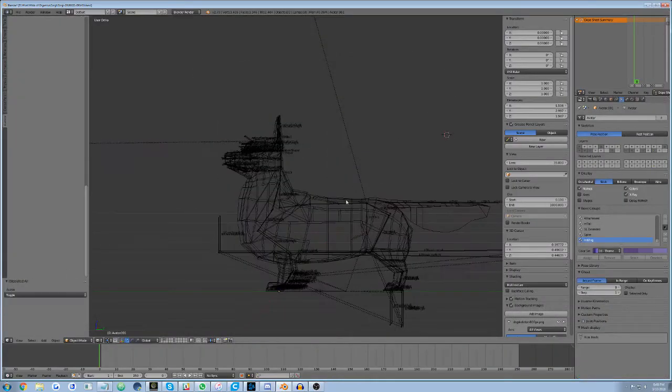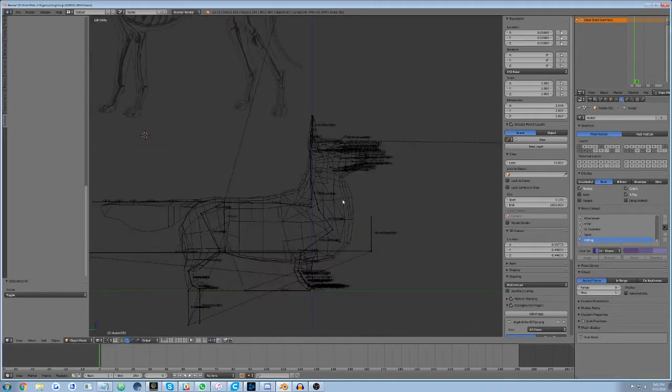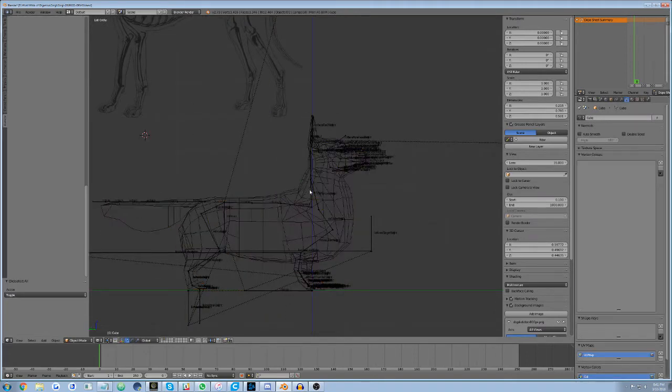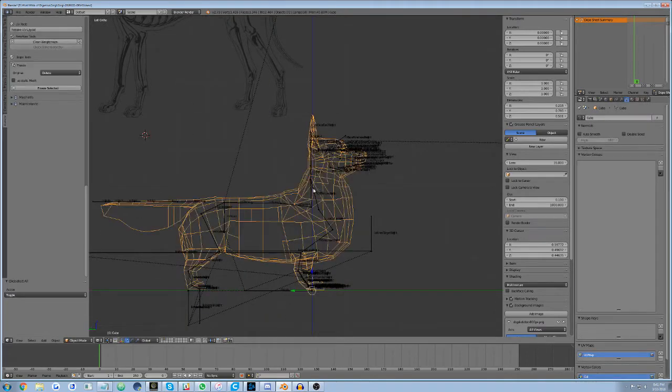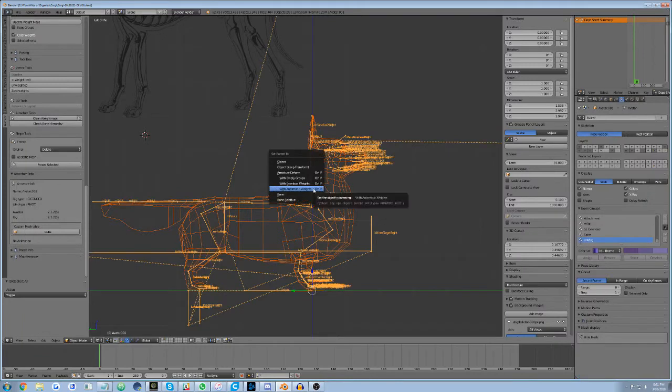Assuming you chose not to use automatic weighting, you can alternatively weight using empty groups. We do this using the same menu as previous, but instead choosing empty groups.